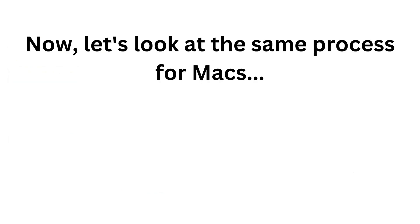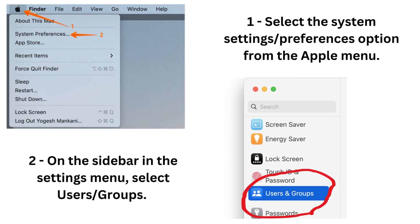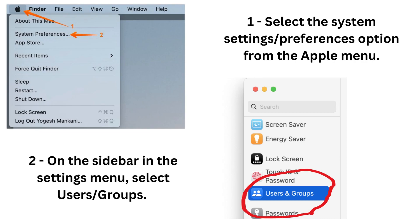Let's look at the same process for Macs. So on a Mac device, instead of having the taskbar at the bottom of the screen as for Windows, you have it at the top of the screen. So at the top, you're going to find this little Apple icon here and you're going to go to System Preferences. Once you get to the System Preferences menu, there's a little sidebar and in that sidebar, you're going to select users and groups.